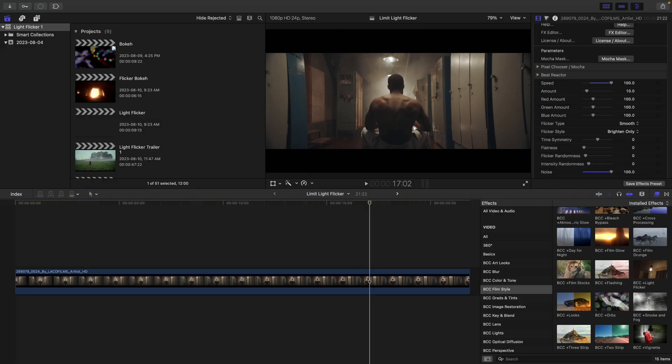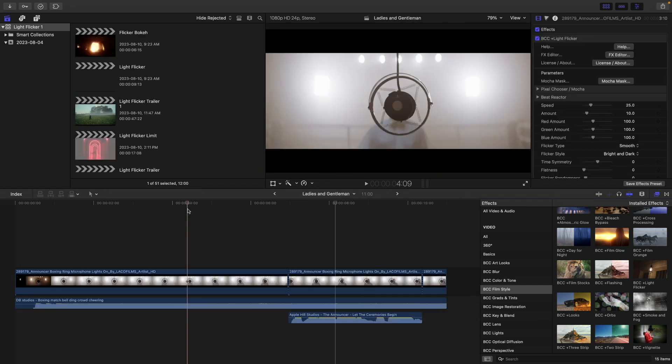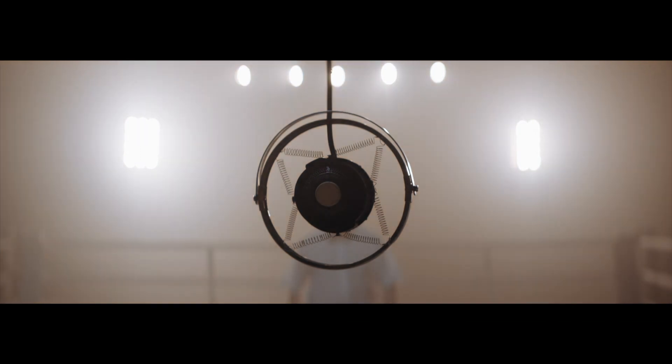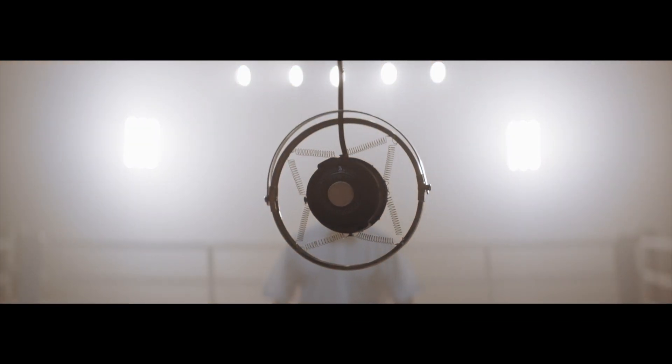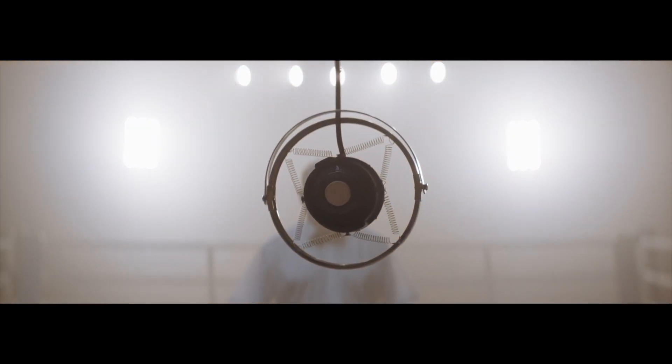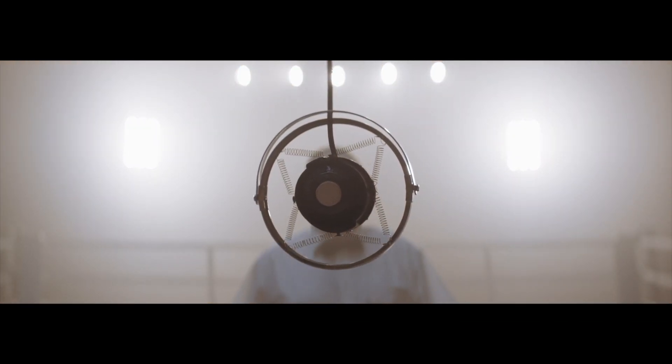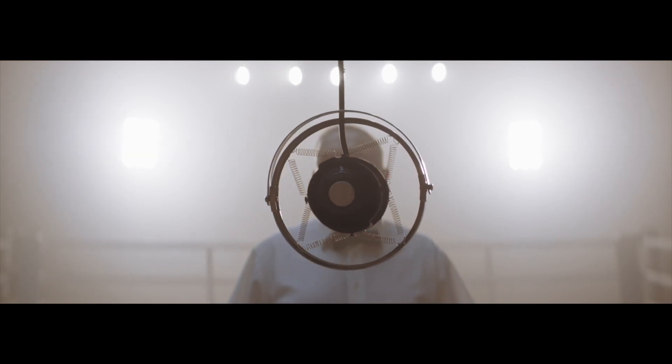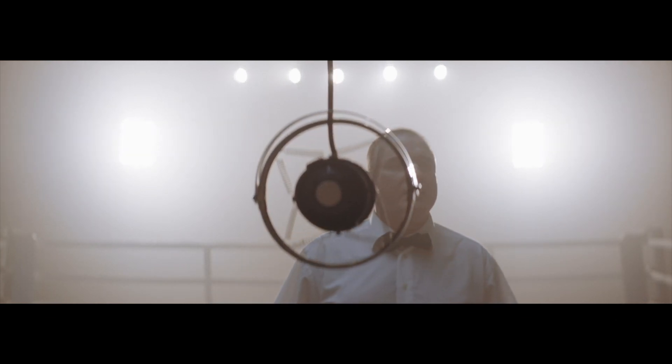Now if we wanted to just have it flicker temporarily, keep in mind all of these values are key frameable, and we can even use this as a transitional element in certain cases. Okay, let's see what's going on in this timeline. I'll go to the beginning and play this back. Let the ceremonies begin. Okay, and you might have noticed a flicker at the very end there reacting to the sound of the announcer.